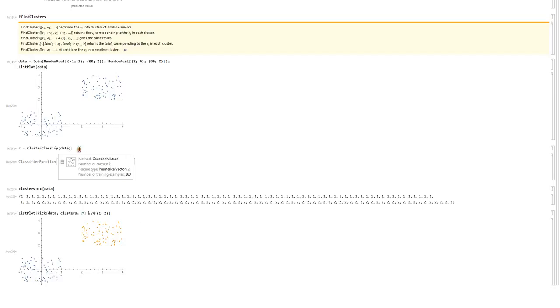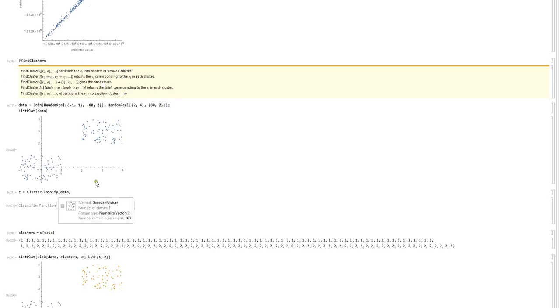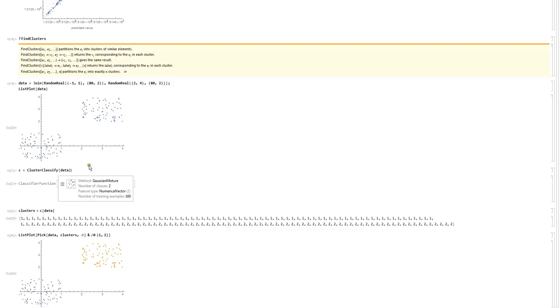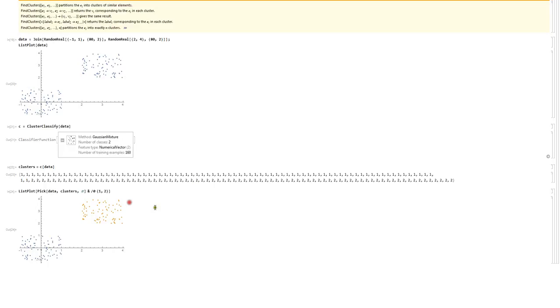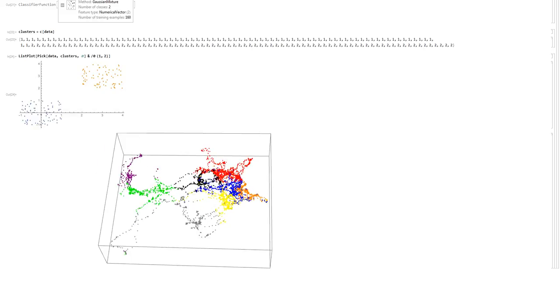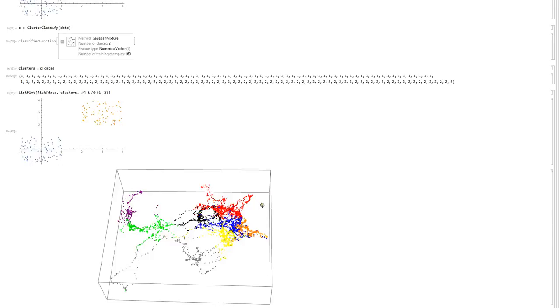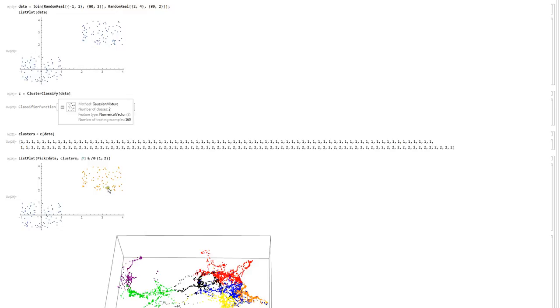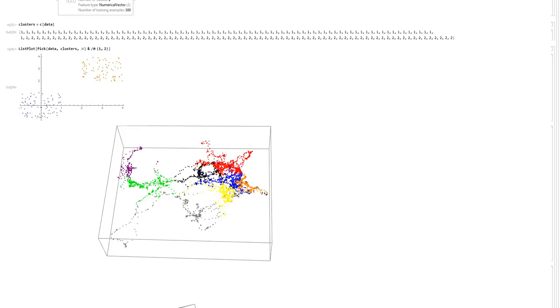Cluster classify works well for 2D points and 3D points. Find clusters also works for 3D points — here I have an example with my monkey data, using find clusters on a bunch of 3D points, clustering them into groups by height. The points are clustered by color: red, blue, orange, yellow, green, purple, black. Find clusters and cluster classify really do the same thing — cluster classify is better for 2D data, while find clusters works really well on 3D data as well.